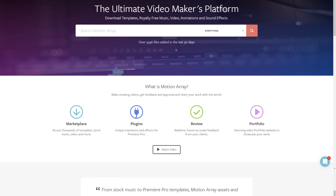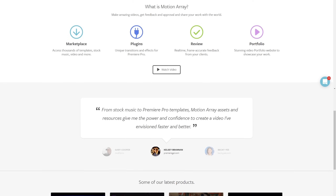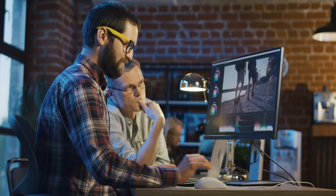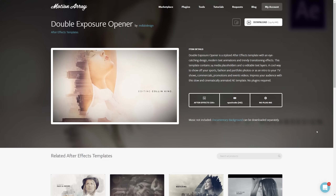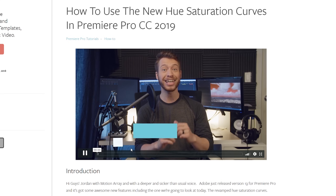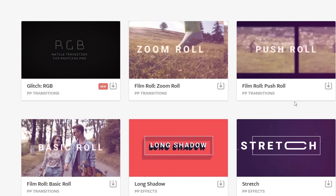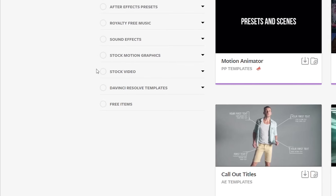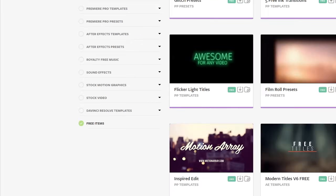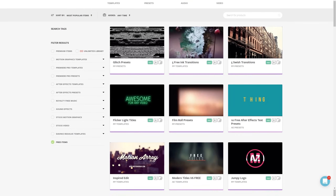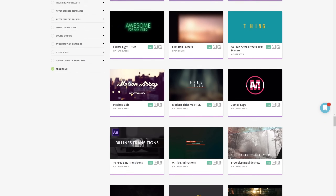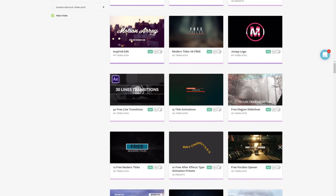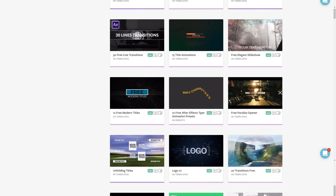If you're not familiar with us, we're all about helping you, the video creator, with templates, footage, tutorials, plugins, audio, and more. In fact, we have tons of free Premiere Pro templates ready to download. I've put a link in the description down below, so make sure to hop over and grab some free stuff.